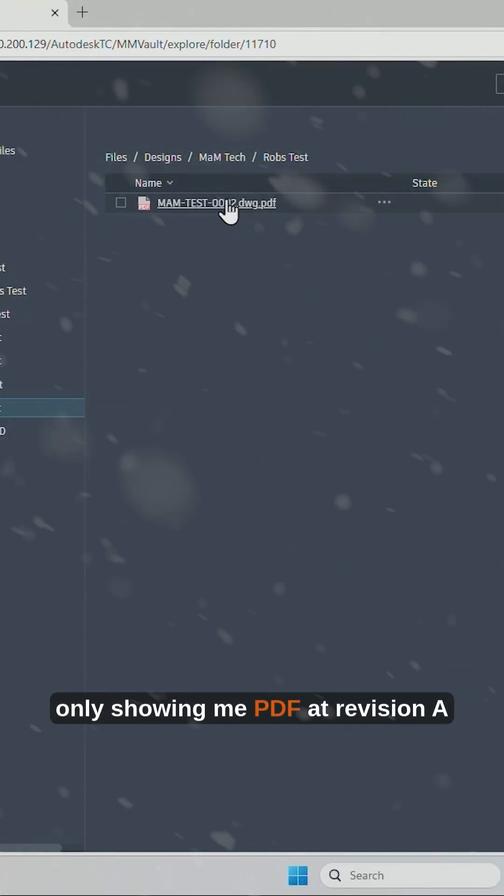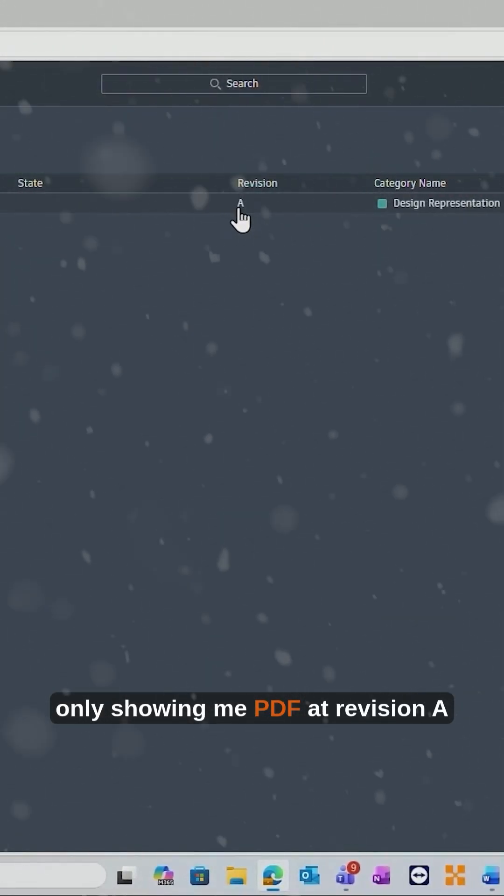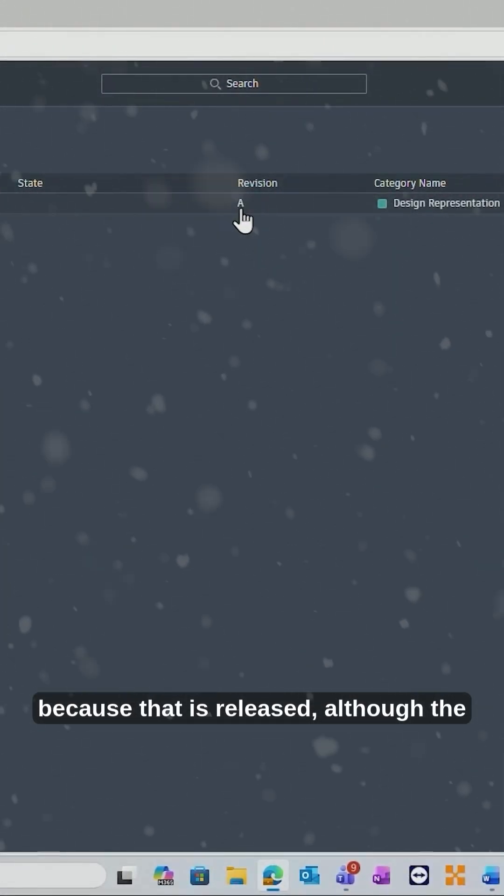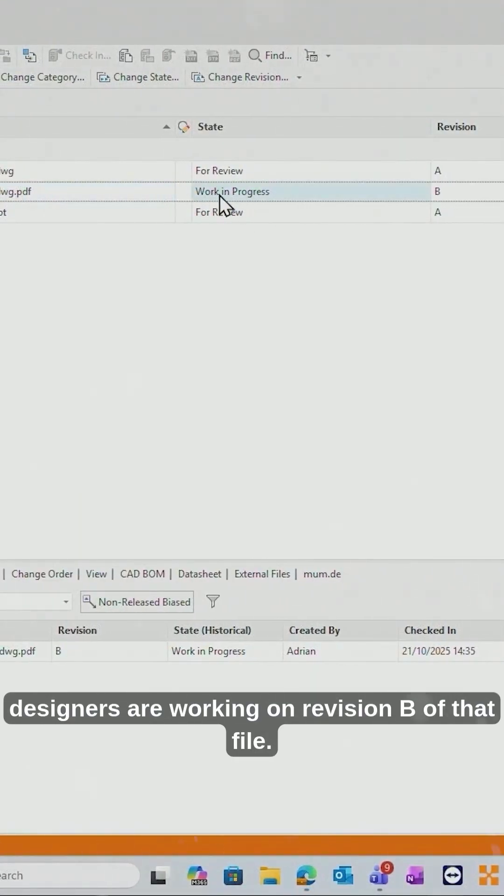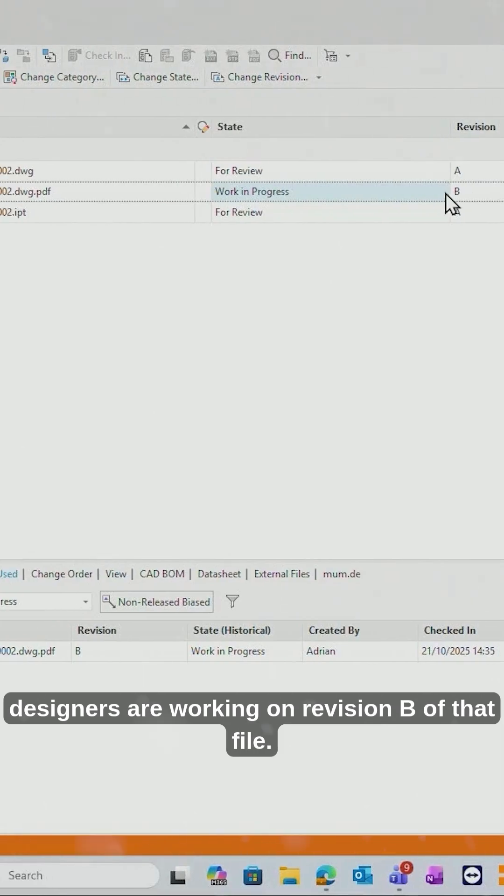It's only showing me PDF at revision A because that is released, although the designers are working on revision B of that file.